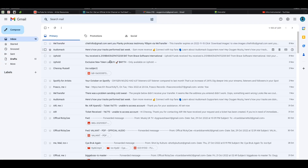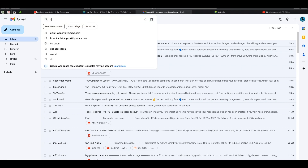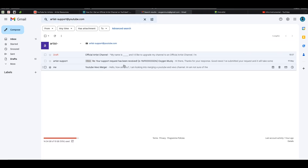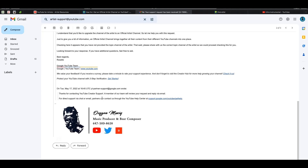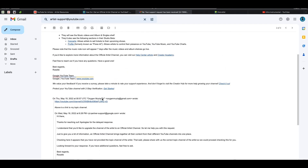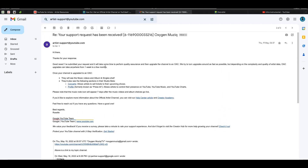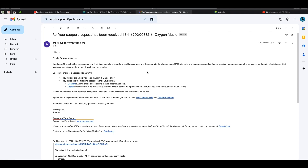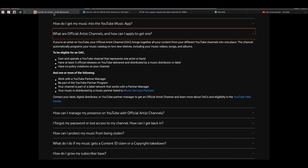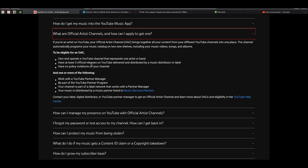Once you submit this email, they will get back to you. The response looks something like this — they said: 'Thanks for your response. Good news: I have submitted your request and it will take some time to perform quality assurance and then upgrade the channel to OAC,' which is Official Artist Channel. They give some details about the benefits, and then they will get back to you confirming that your channel is now officially an artist channel.